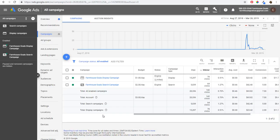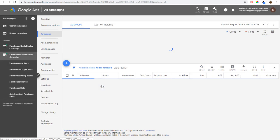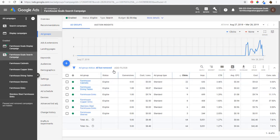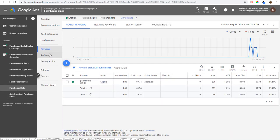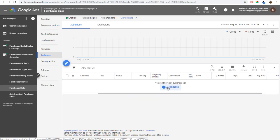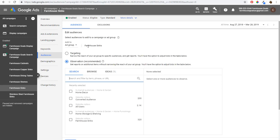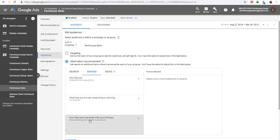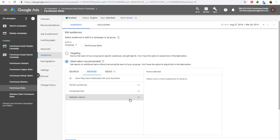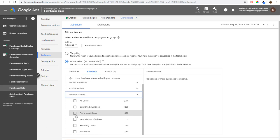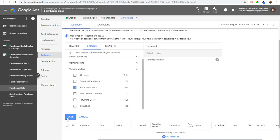Back in Farmhouse Goals, for display and video campaigns it's pretty similar when targeting remarketing audiences. For search campaigns, go into your search campaign — I'll use Farmhouse Sinks as an example. Under Audiences, it says you don't have any audiences yet. I can click to add audiences to the Farmhouse Sinks ad group. If I click Browse and then Remarketing, I can come under Website Visitors and target people who have been on my Farmhouse Sinks page. Very simple — I create the audience, click Save, and now I'm targeting these people in my search campaign.